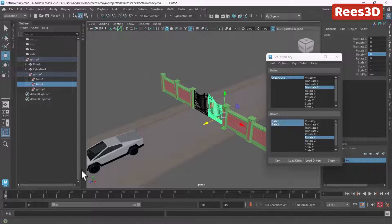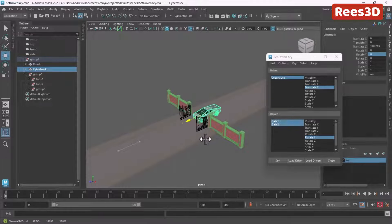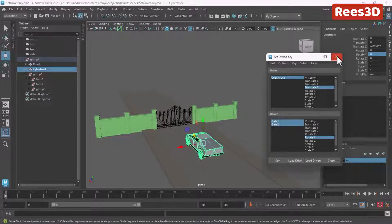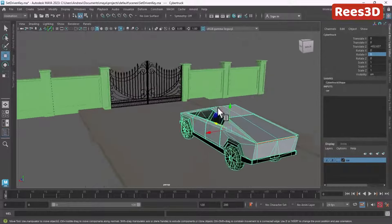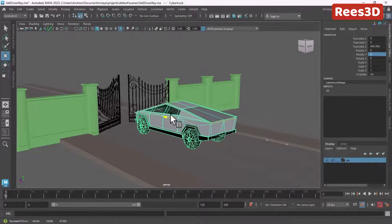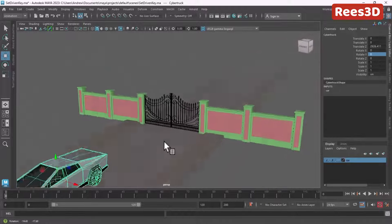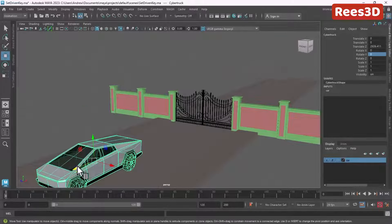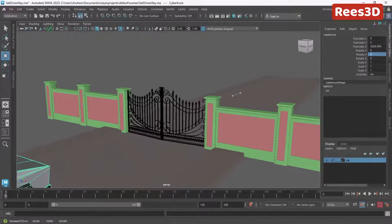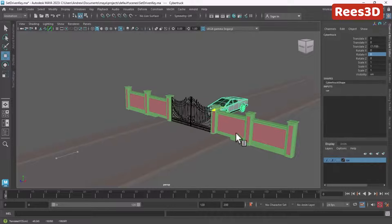Now if I move the car back, the gate automatically opens, and when the car goes away the gate automatically closes. The Set Driven Key setup is finished. You can see from a different point of view — when the car comes nearby the gate automatically opens, and when the car goes away the gate automatically closes.